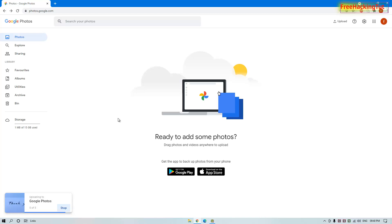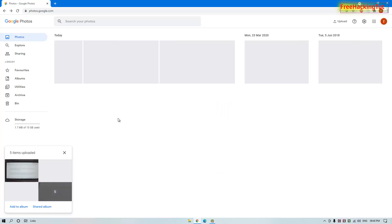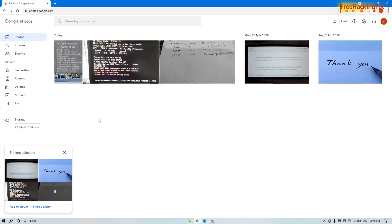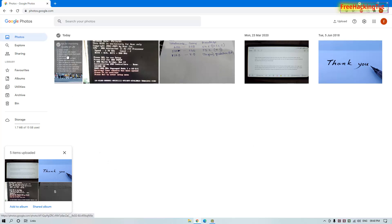Click Open and it will start uploading the photos to your Google Photos account. Wait until the upload is complete. Once the photo has been successfully uploaded, you will see a preview of the image.